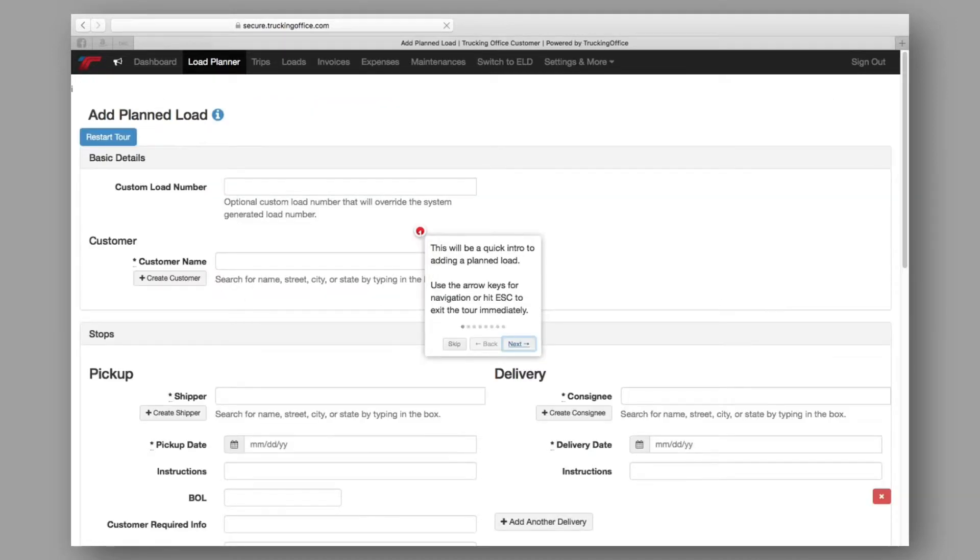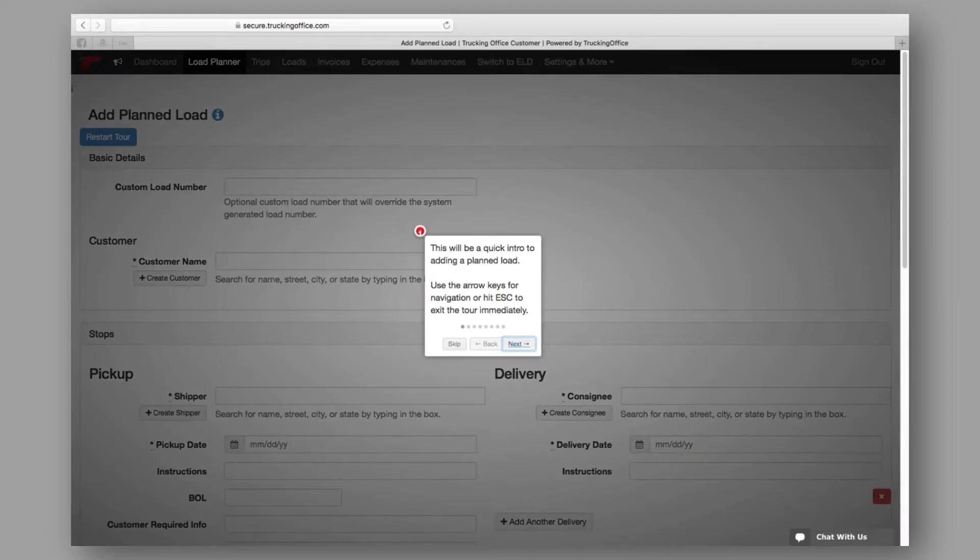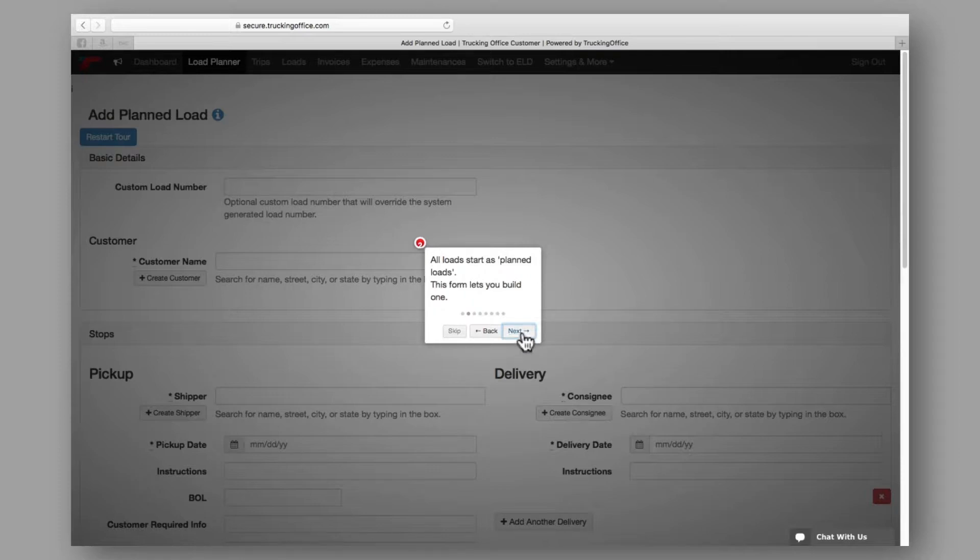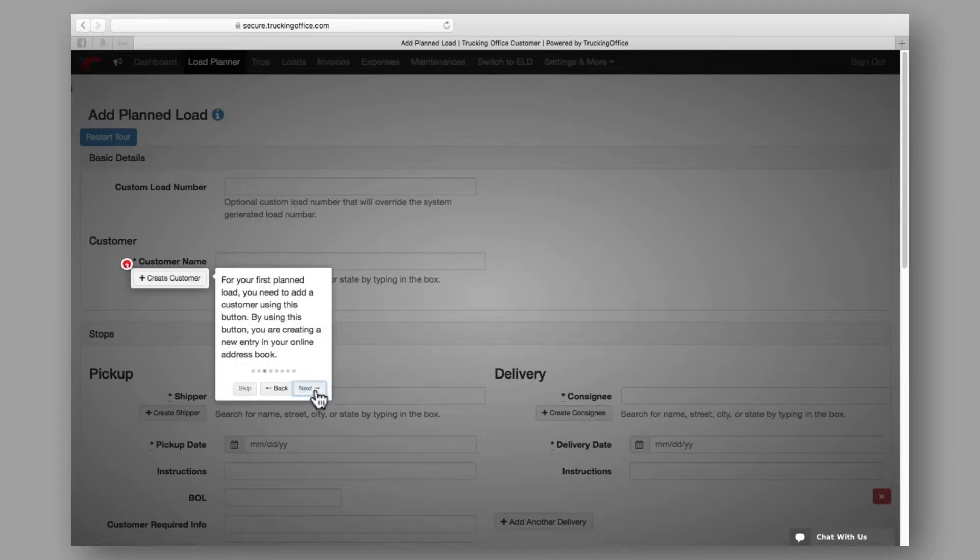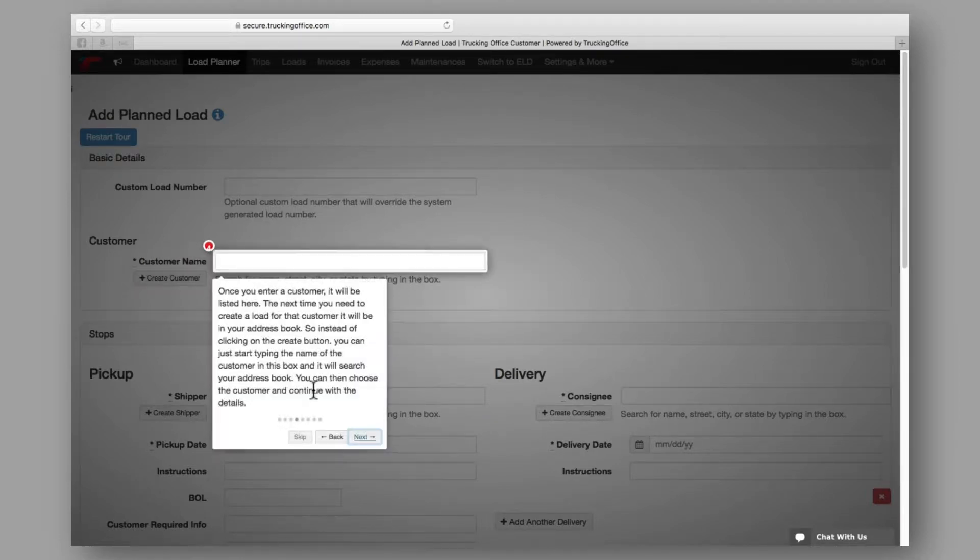If you're adding a load for the first time, you'll be provided with a guided tour of the load planner page. This tour highlights important data entry points and provides additional explanation to help you build a planned load quickly and easily.